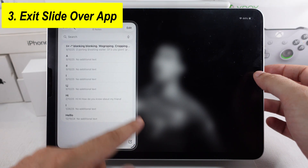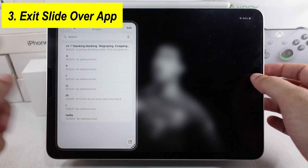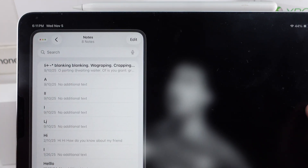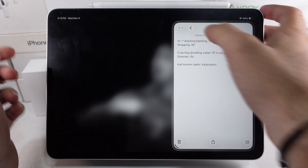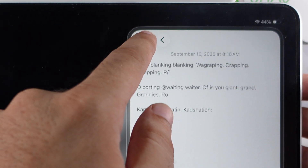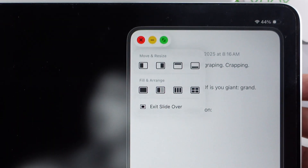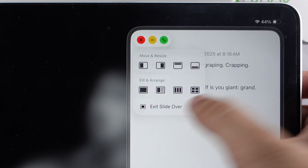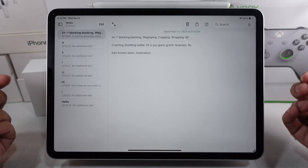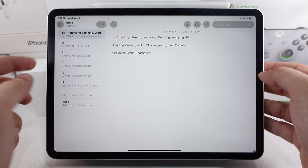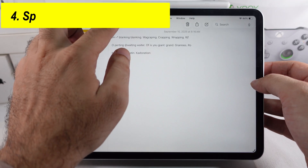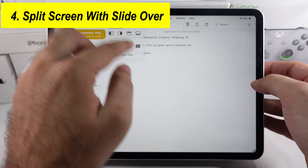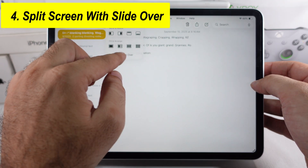To exit from Slide Over, double tap at the top of the window, or open the menu by long pressing and holding on the close button and select exit slide over. Here I'm using split screen with Slide Over, which works great for multitasking.